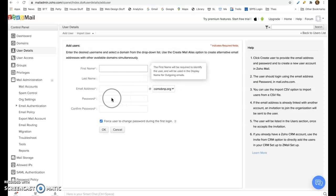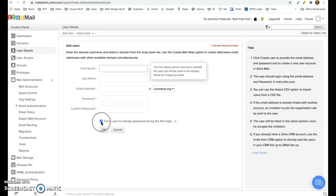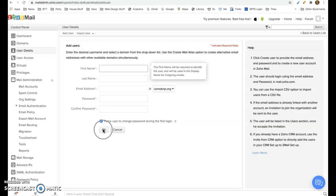And then put in your password, confirm password. This is one you put in. If you keep this checked, it'll force them to put in their own password or you can put in the password that they want and uncheck this and click OK.